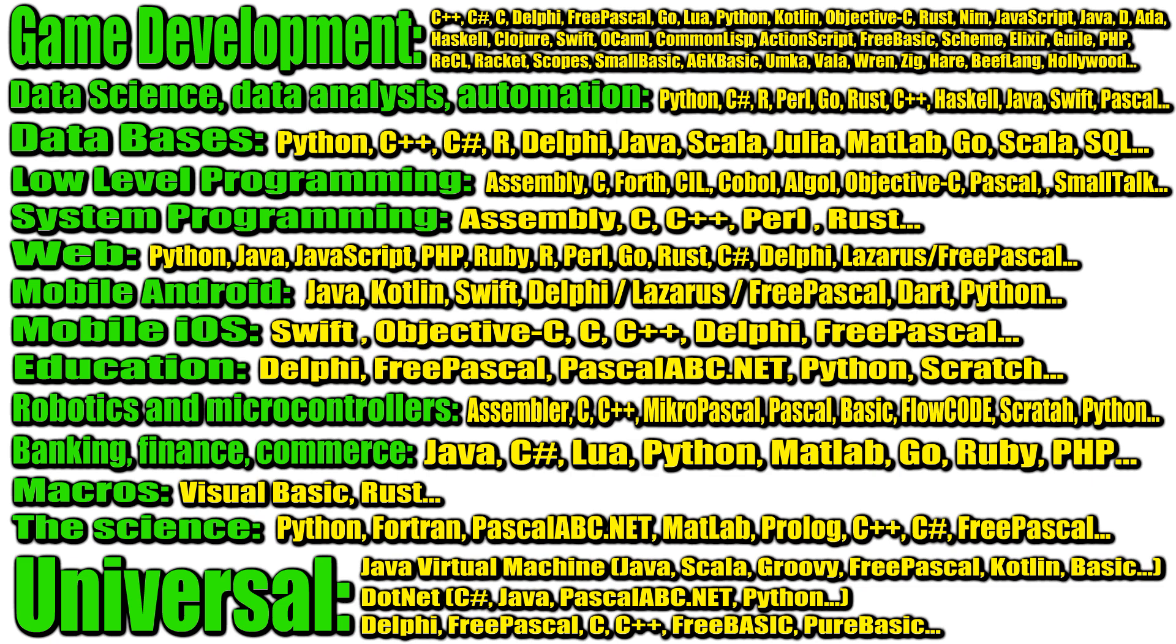Many languages can also be used in banking and commercial business projects. Often used Java, C hash, Lua, Python, MATLAB, Go, Ruby, PHP. But others can be used as well. For writing macros, Visual Basic or Rust is quite suitable.